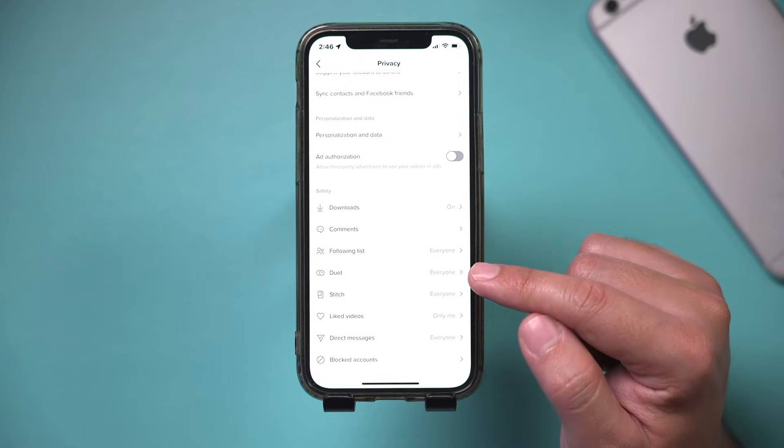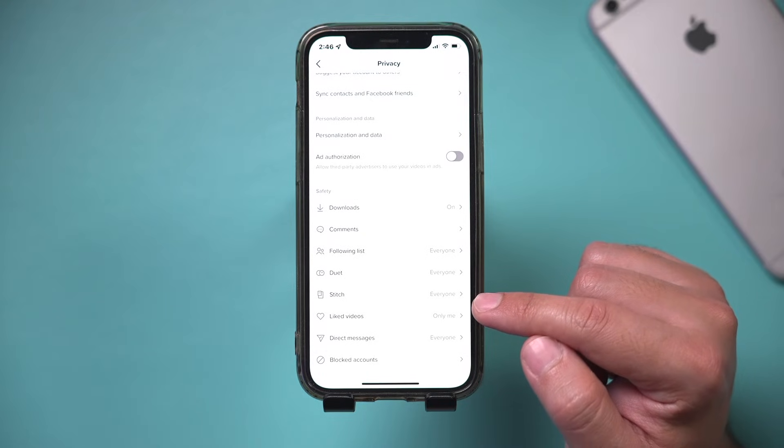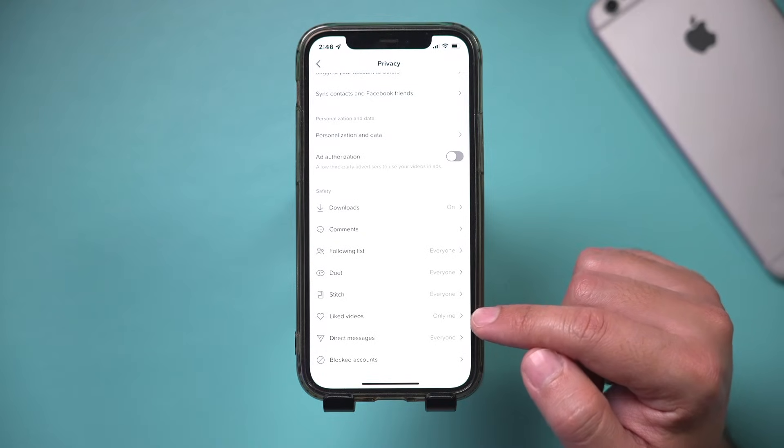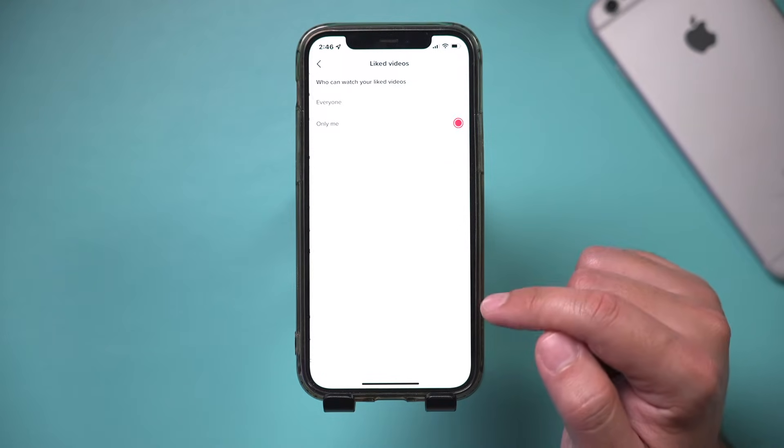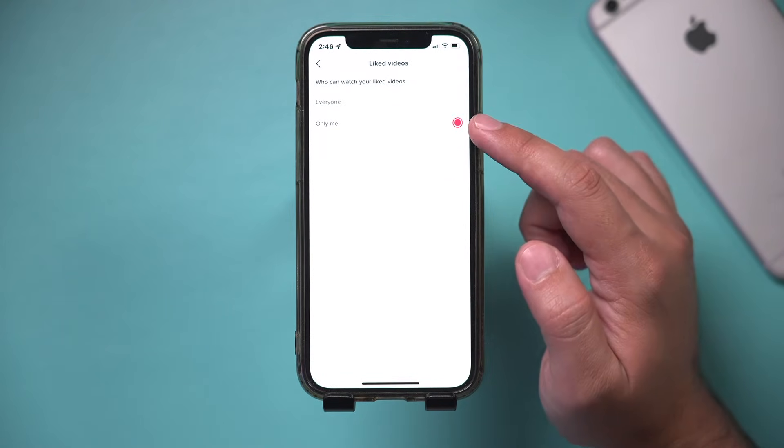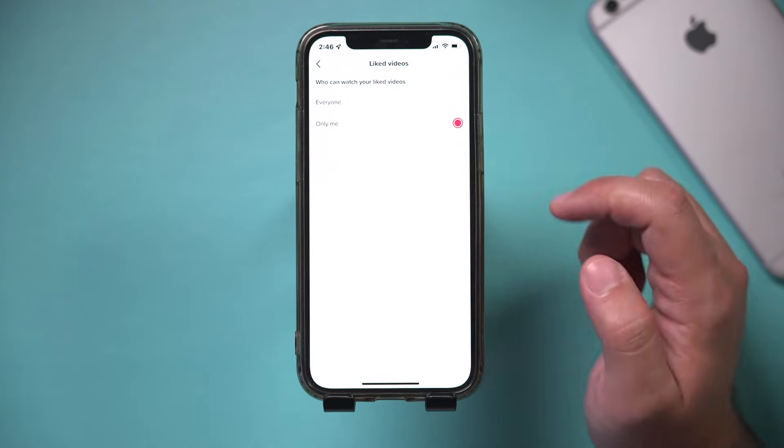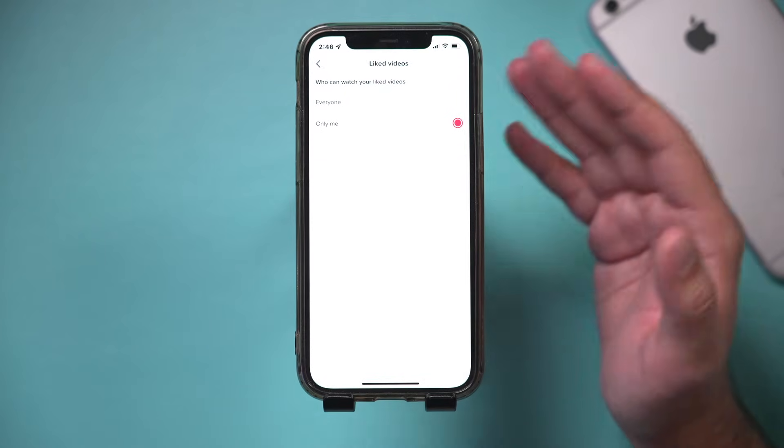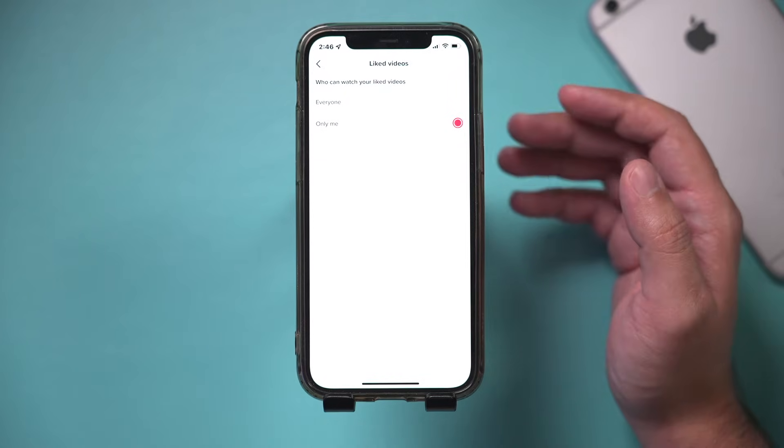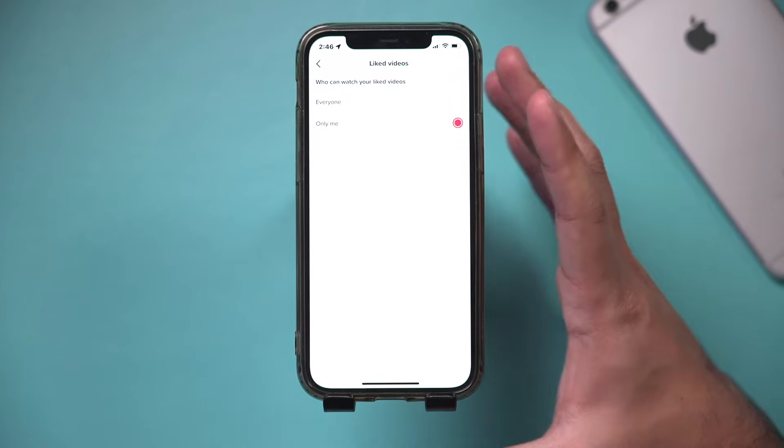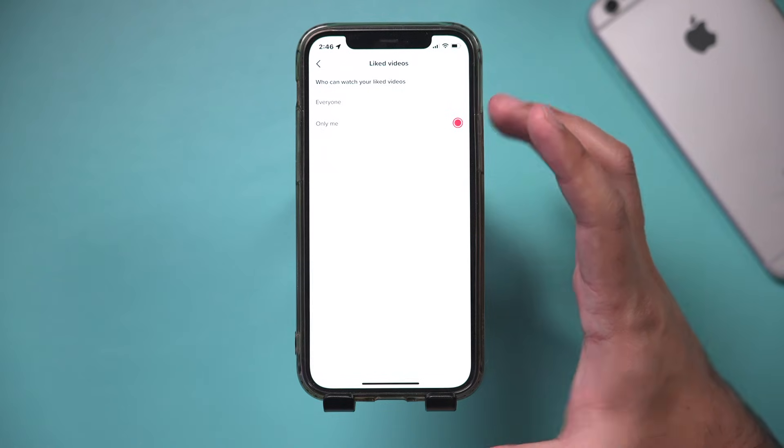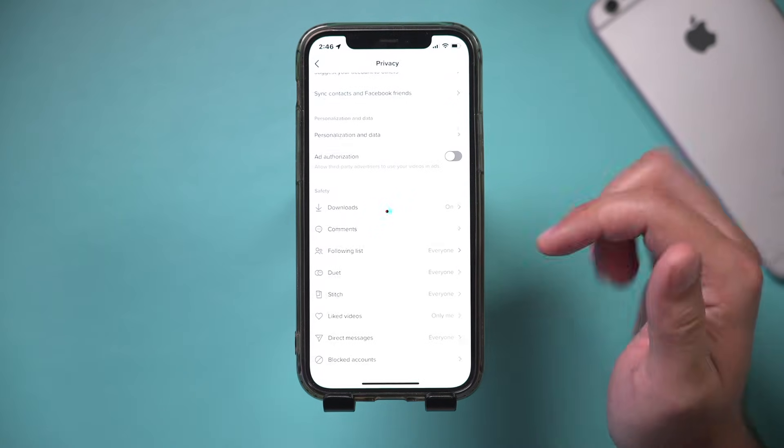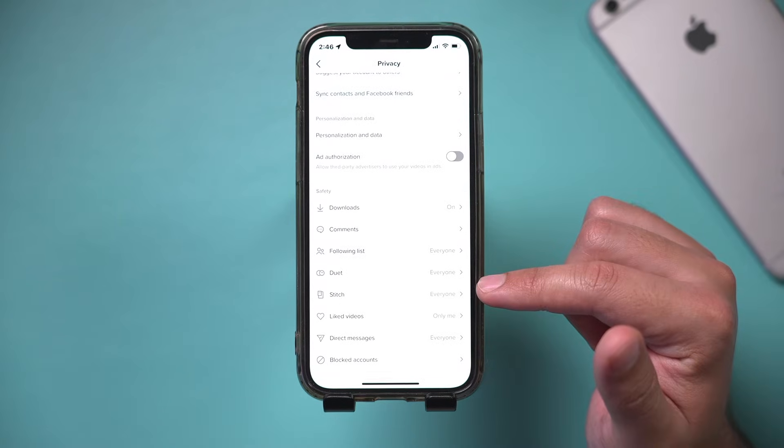And then I left everything else to everyone, but liked videos. I definitely want this to be set to only me. I don't want everybody to see the videos I like on TikTok. That I think should be just private and just associated to me.